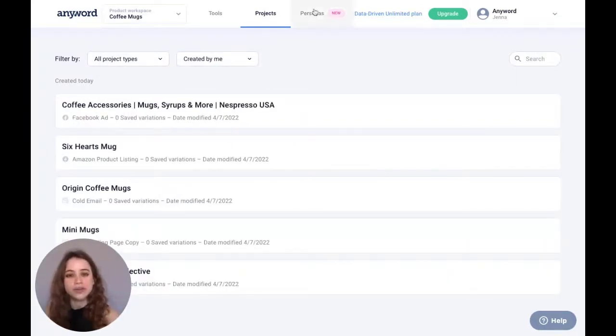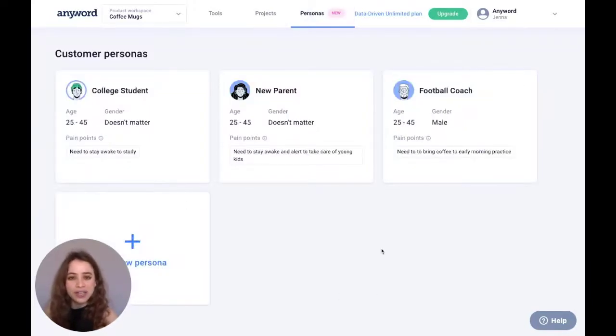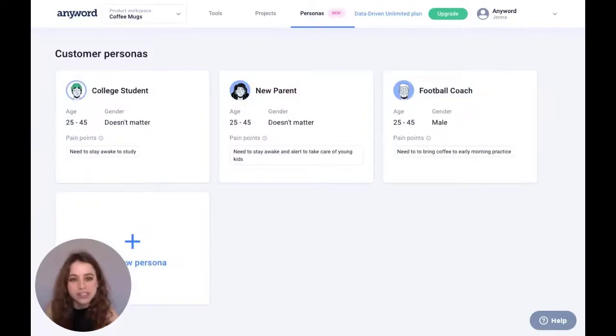Now I'm going to jump into our personas tab right here, and these personas that I've created are also within this specific product workspace.